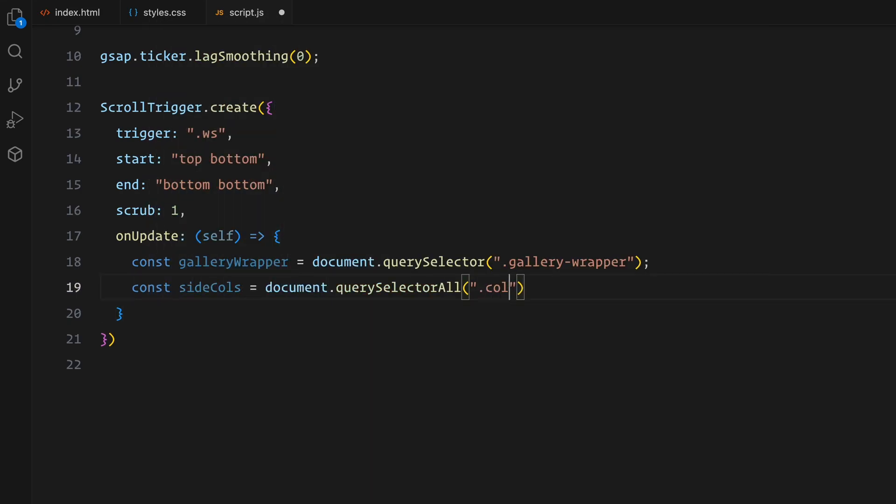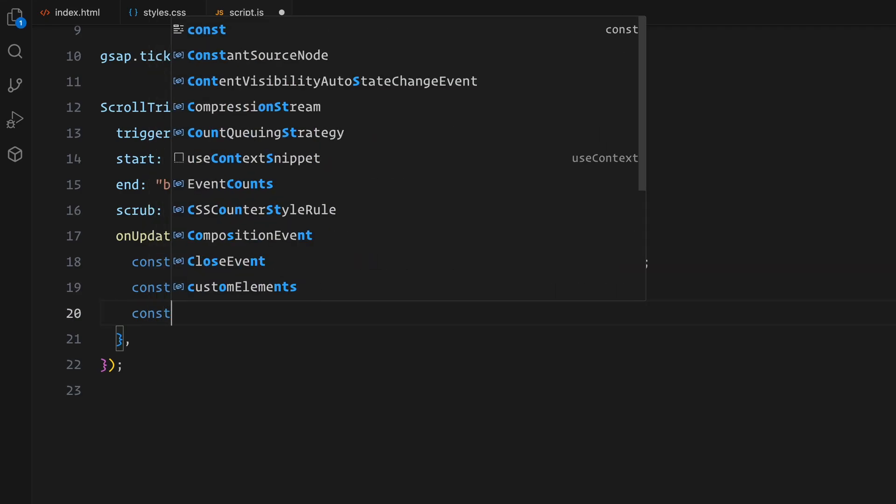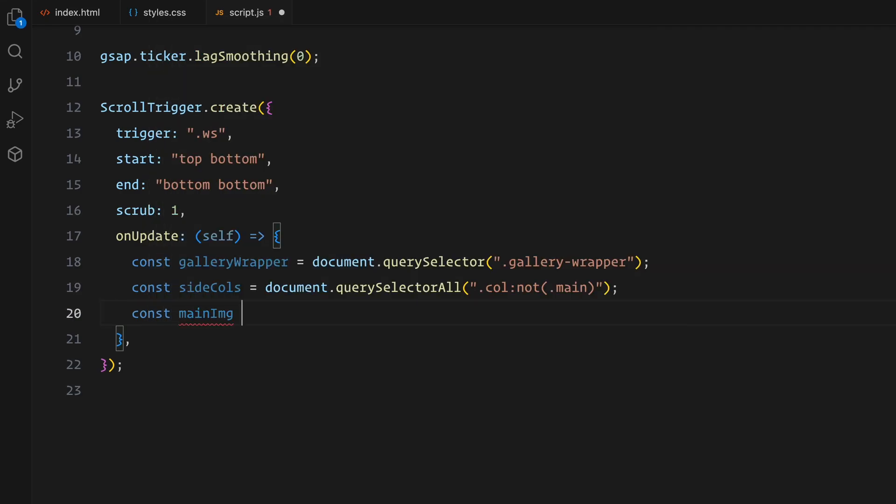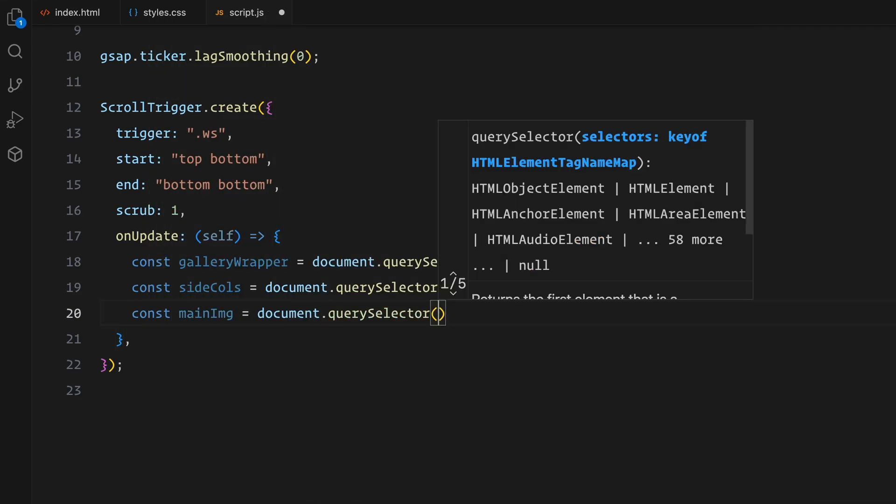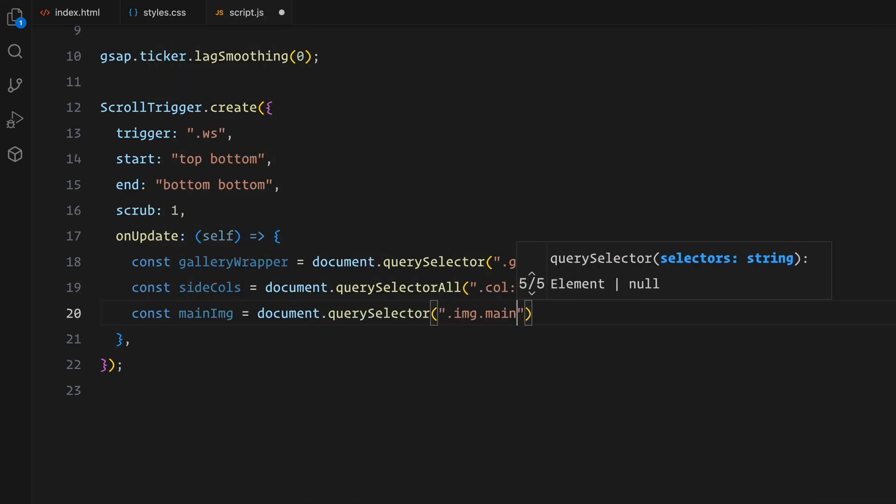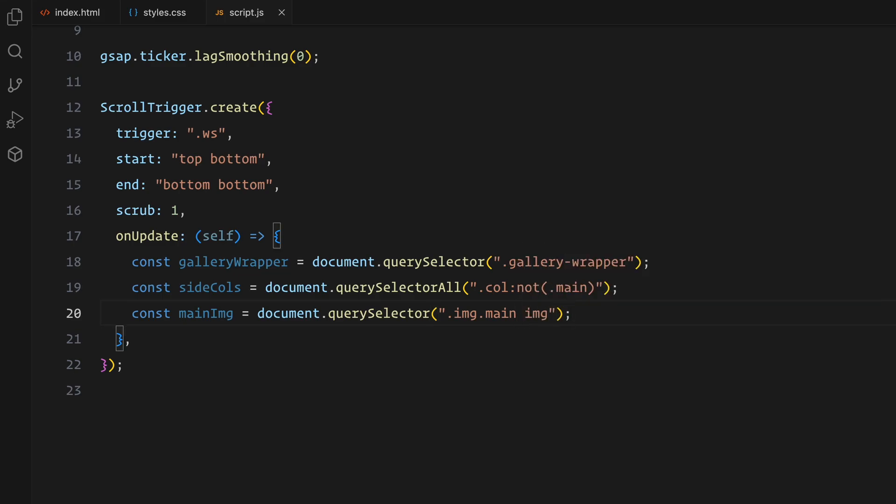Inside the onUpdate callback function, first, let's select all the elements we'll be animating. These include the gallery wrapper which is the container for all images, the side columns which are all the column elements except the main column, and the main image which will be scaling differently than the other elements. Now as the user scrolls through the whitespace section, we dynamically calculate and apply transformations to the elements to create a visually engaging animation.